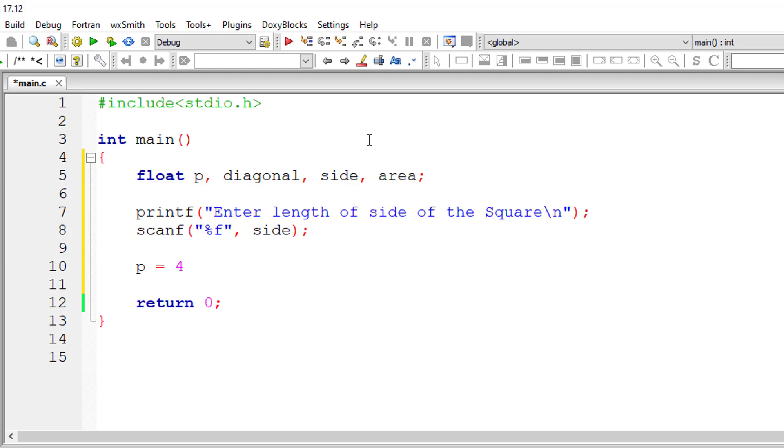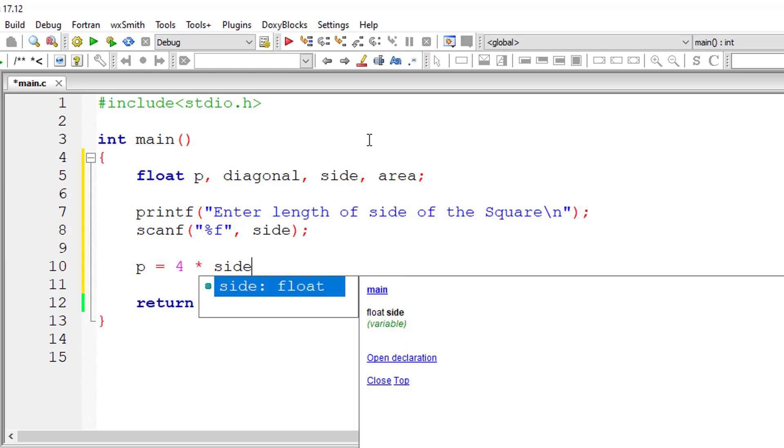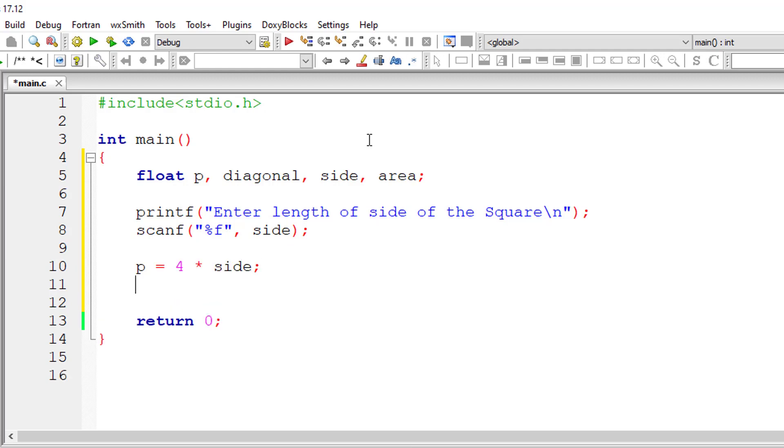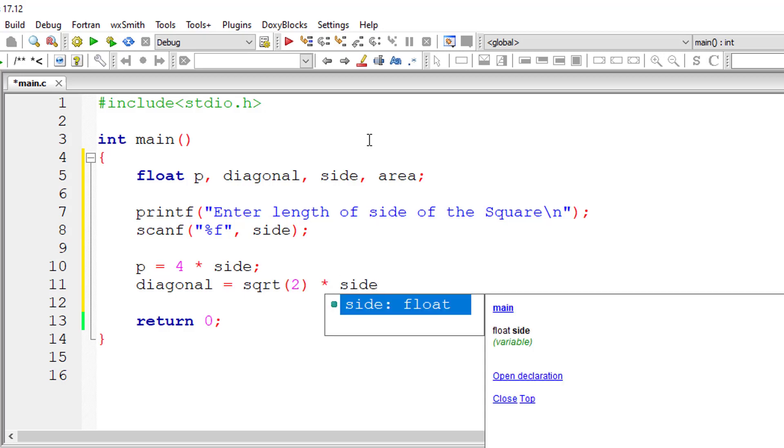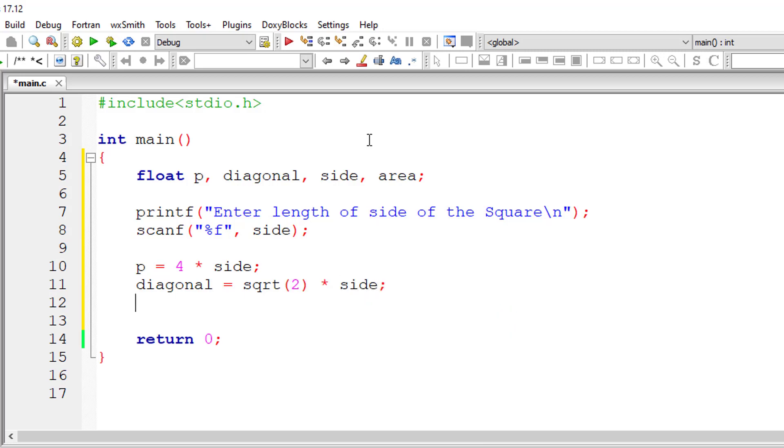Perimeter is equal to 4 times side. Diagonal is equal to square root of, sqrt of 2 times side. sqrt is present in the header file math.h. Area is equal to, as we have already seen,